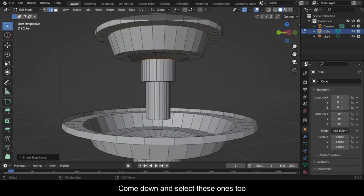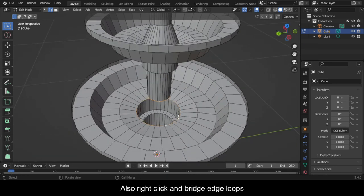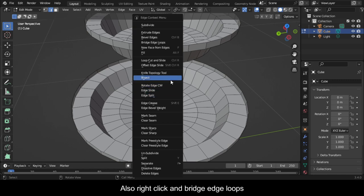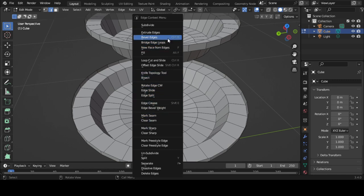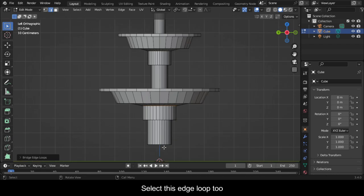Come down and select these edge loops too. Right click and Bridge Edge Loops. Select this edge loop too.